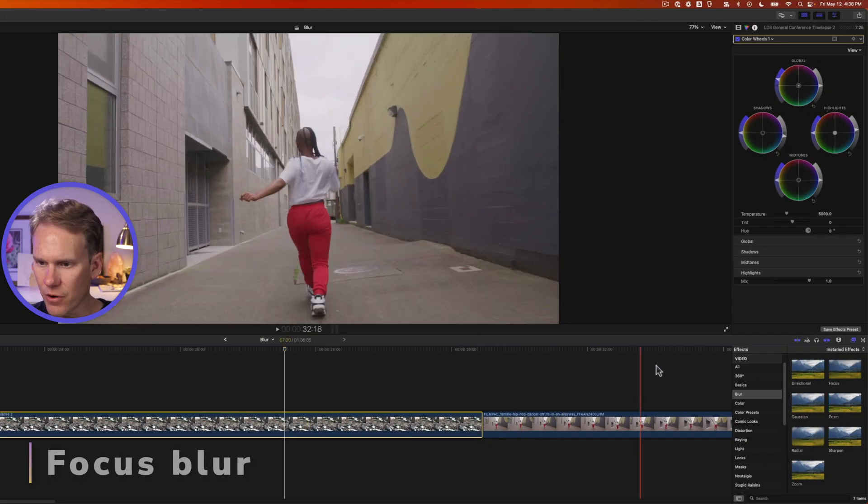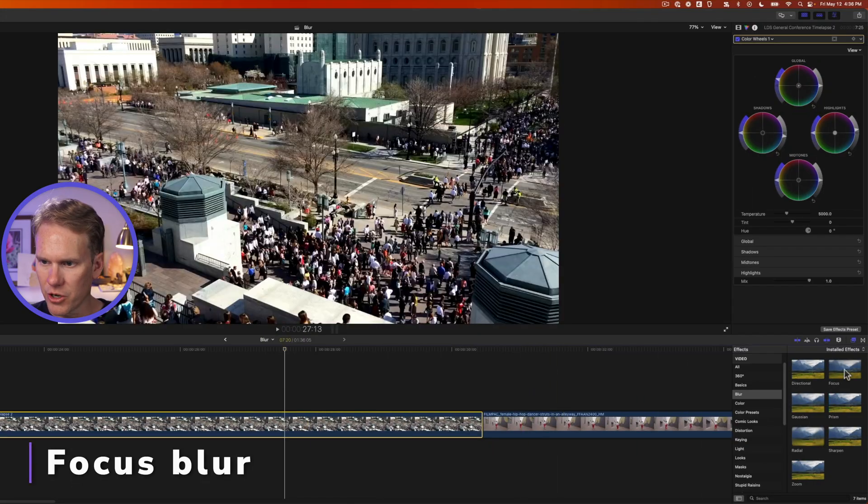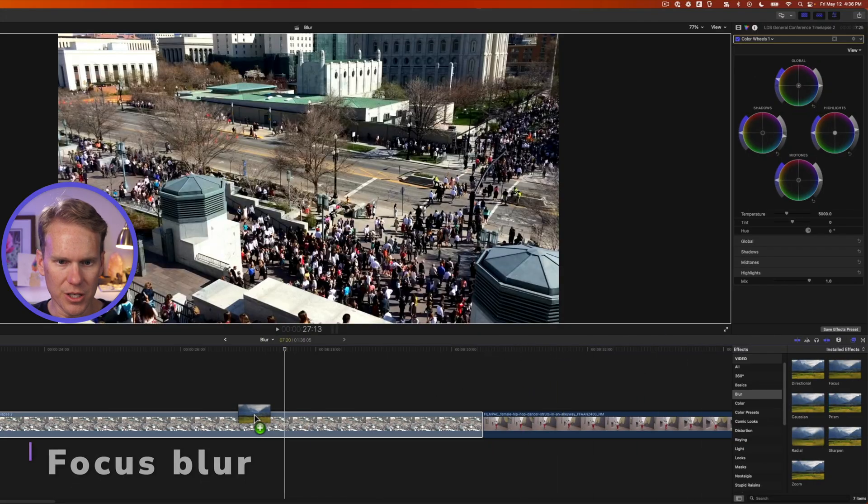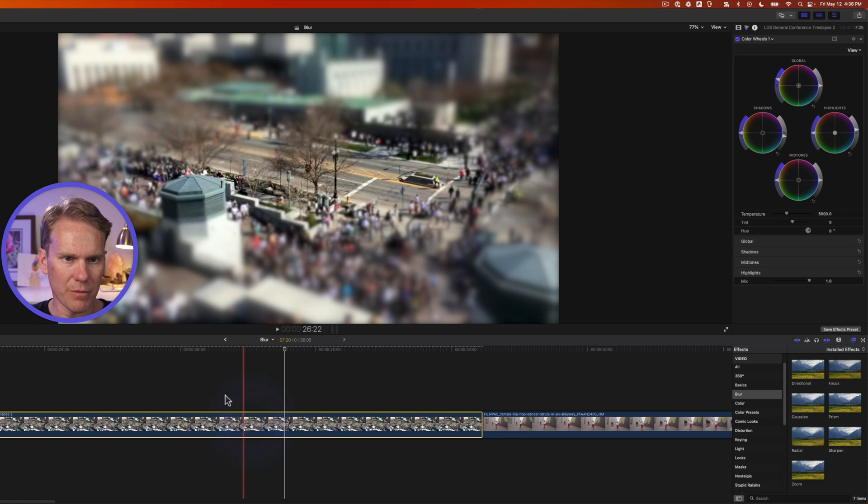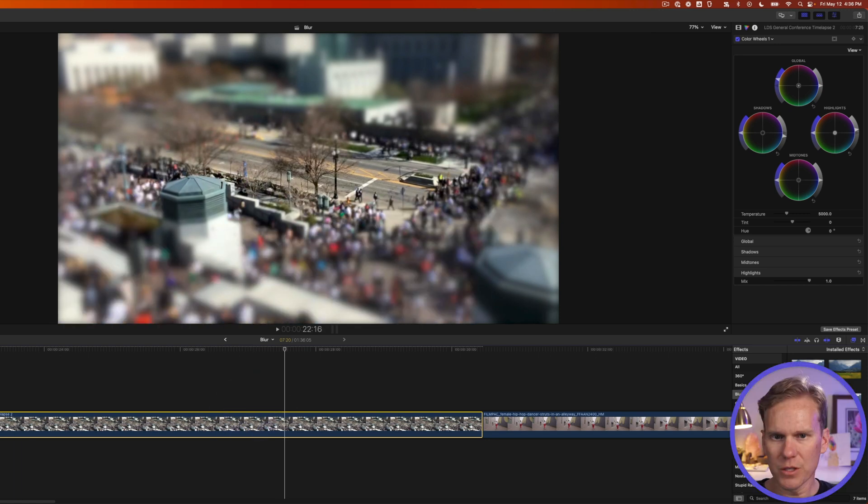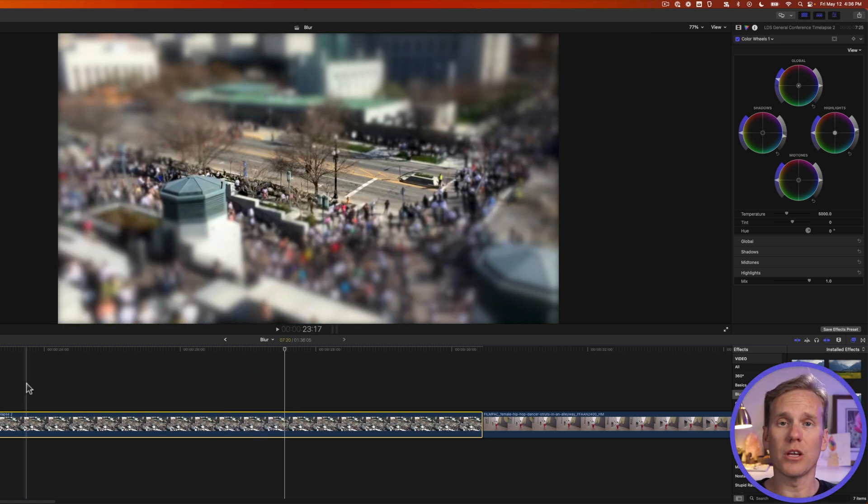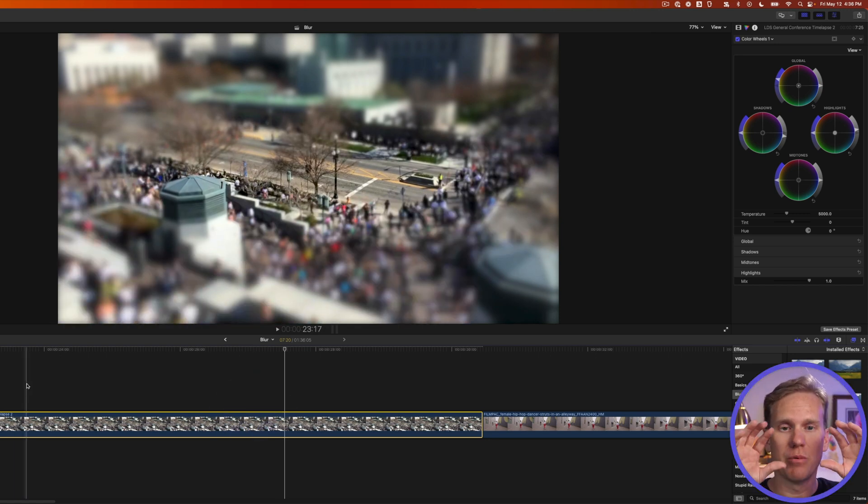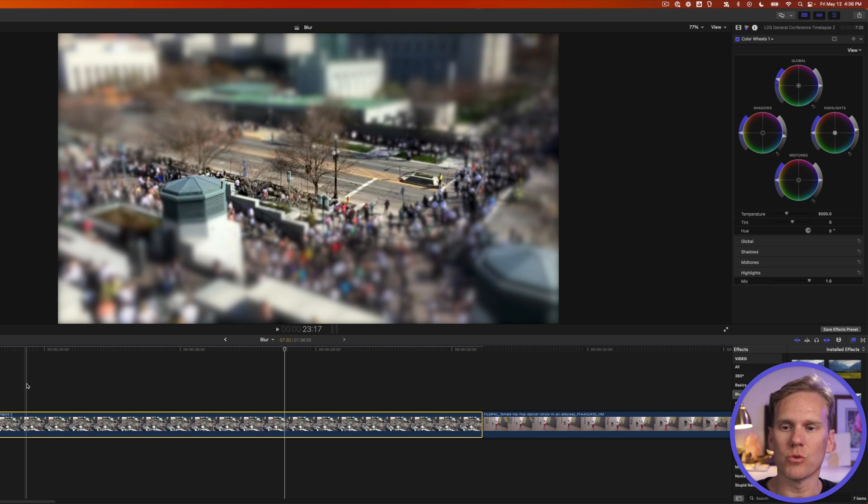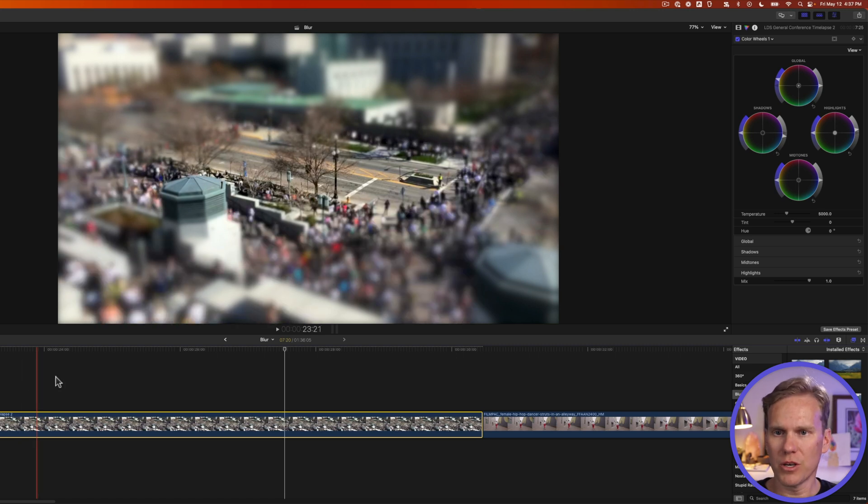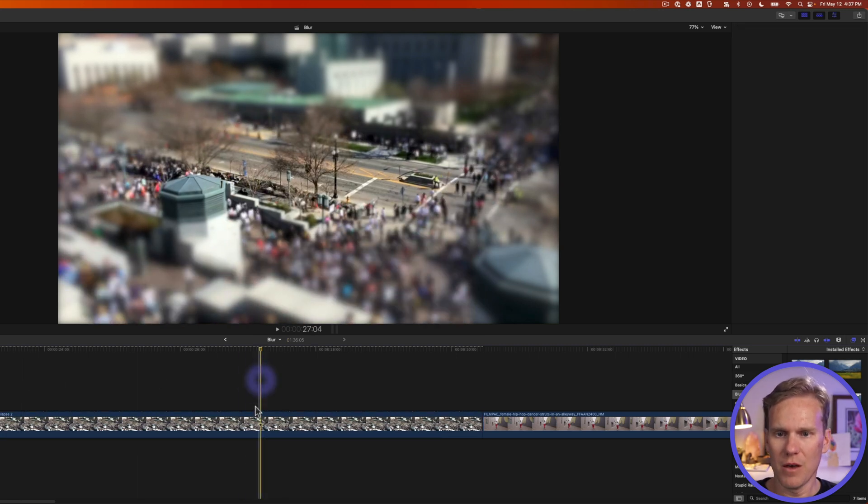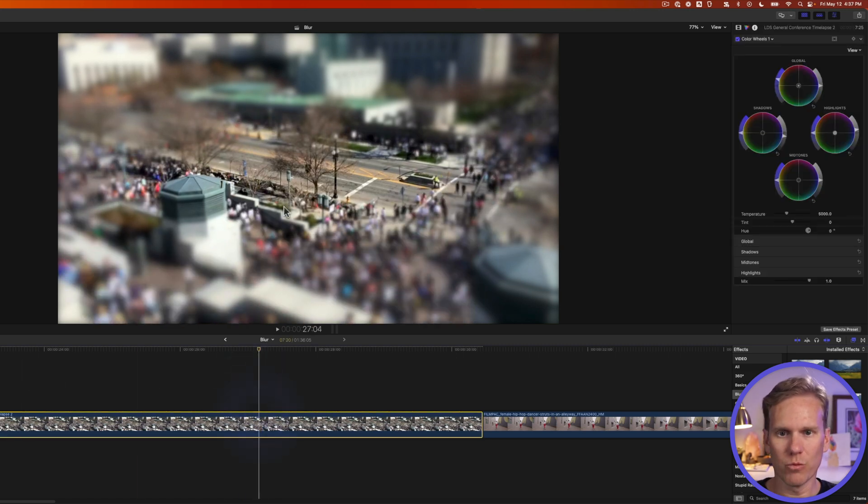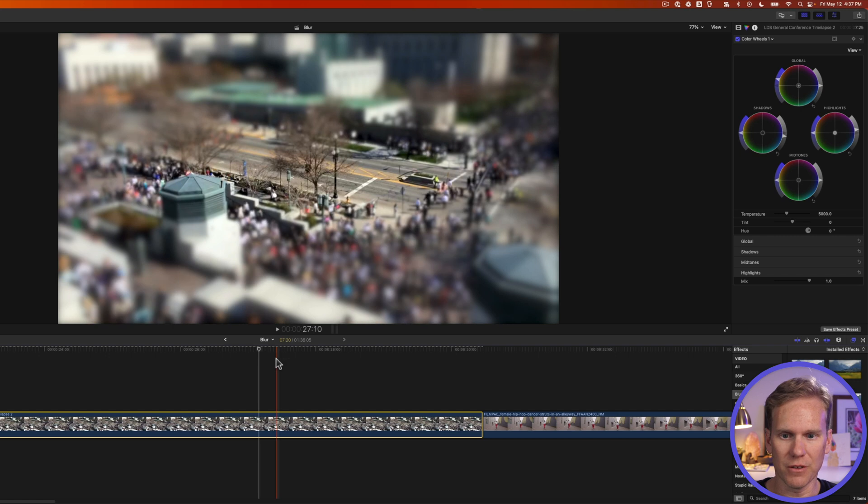Let's take a look at this focus blur. I'm gonna drag and drop it onto this clip of a time-lapse I made. Focus blur is really good if you want to blur out everything else and bring someone's attention to a certain spot. So here's what it looks like. But this is a really good filter for making tilt-shift effects.